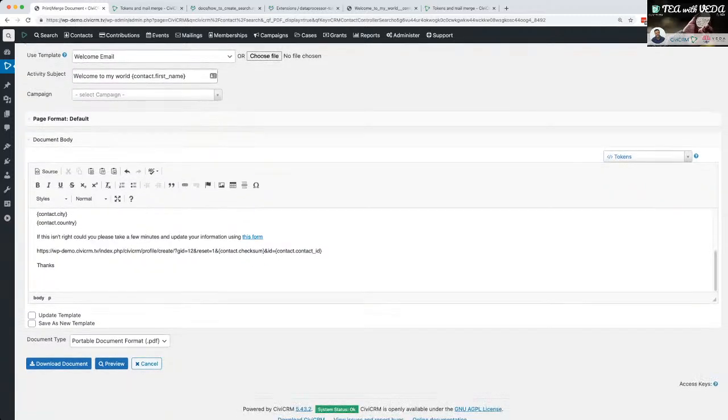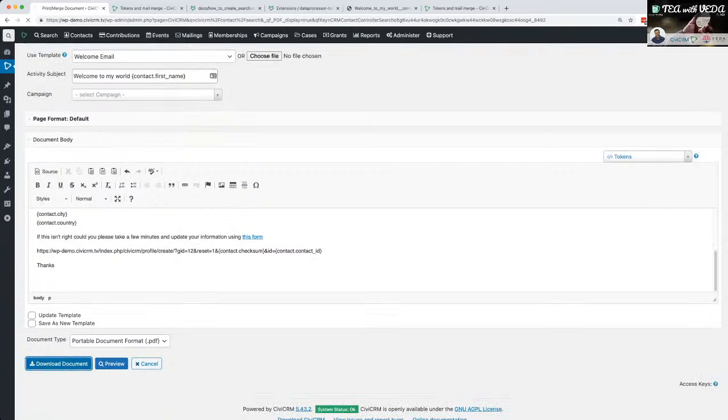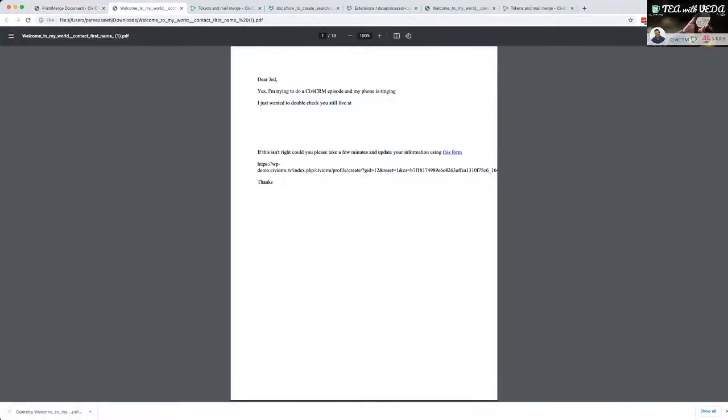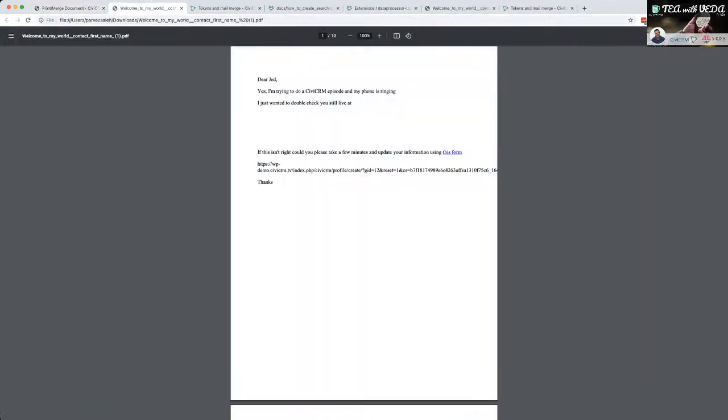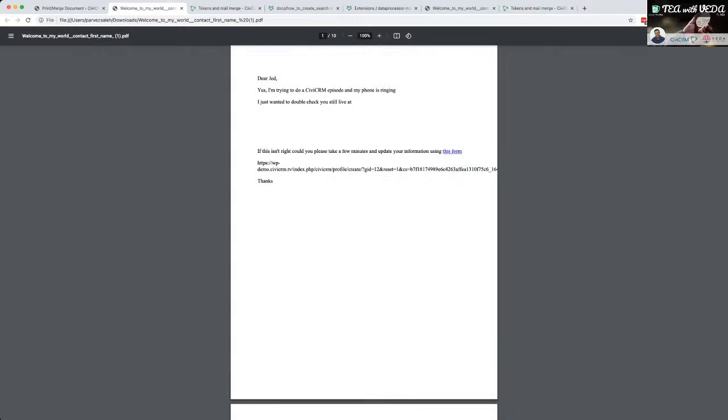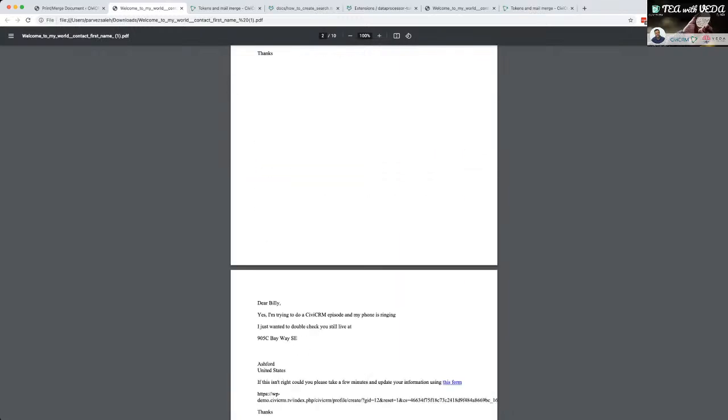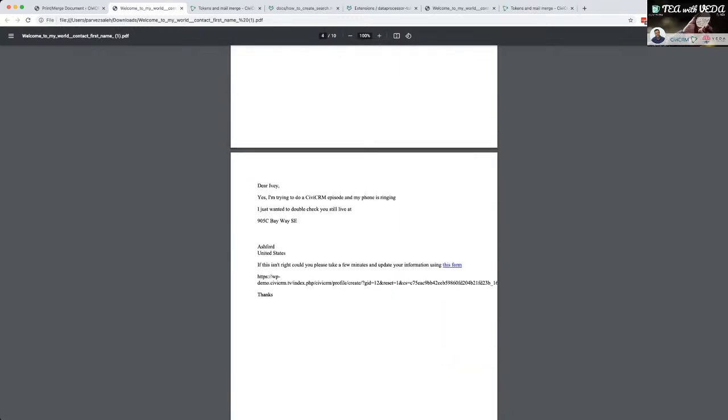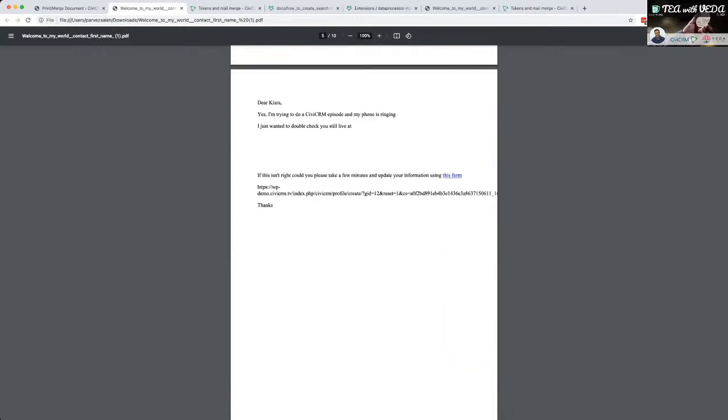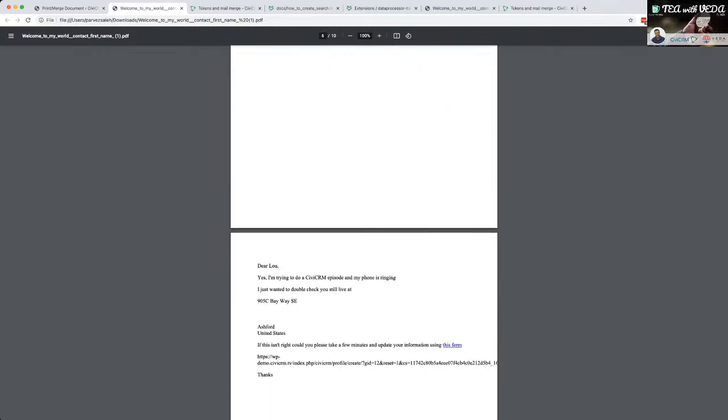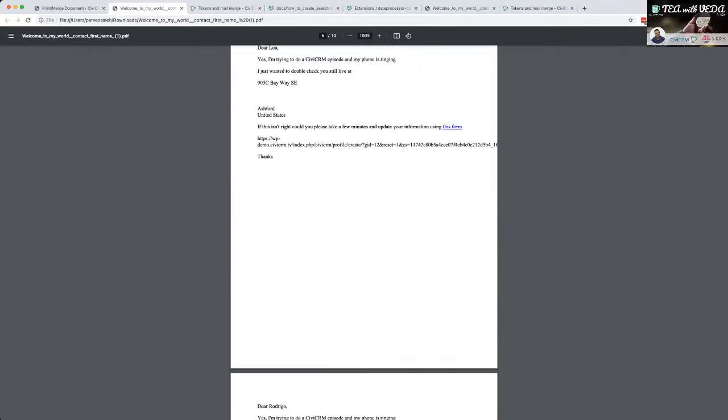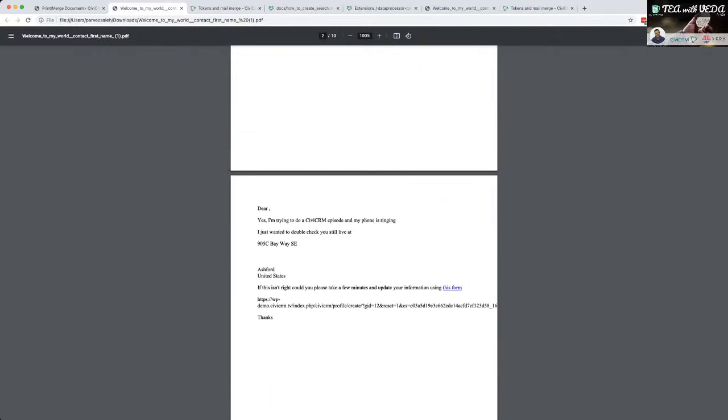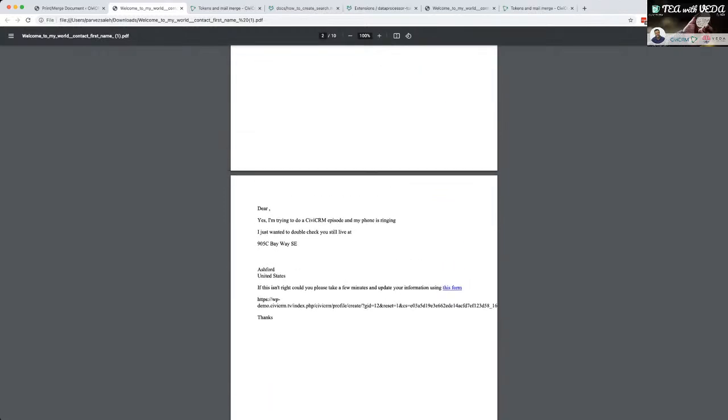So let's download the documents. I'm doing a PDF again just because I want to see what this looks like and if some of my changes are taking shape. Yep, dear Jed, dear, no first name, dear Billy, dear Ivy, dear Chiara. Lovely jubbly. So let's try and click into this in a new tab.